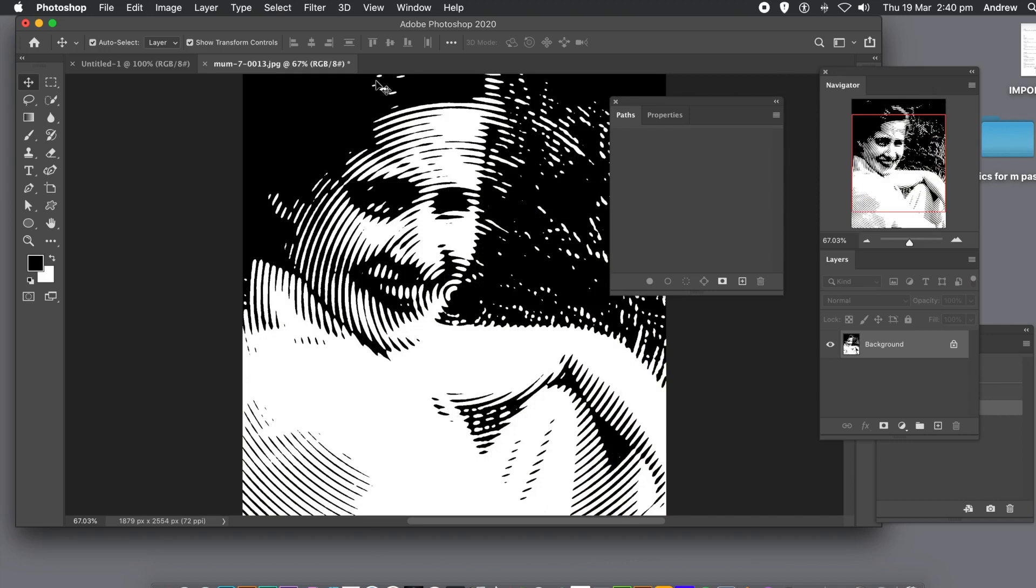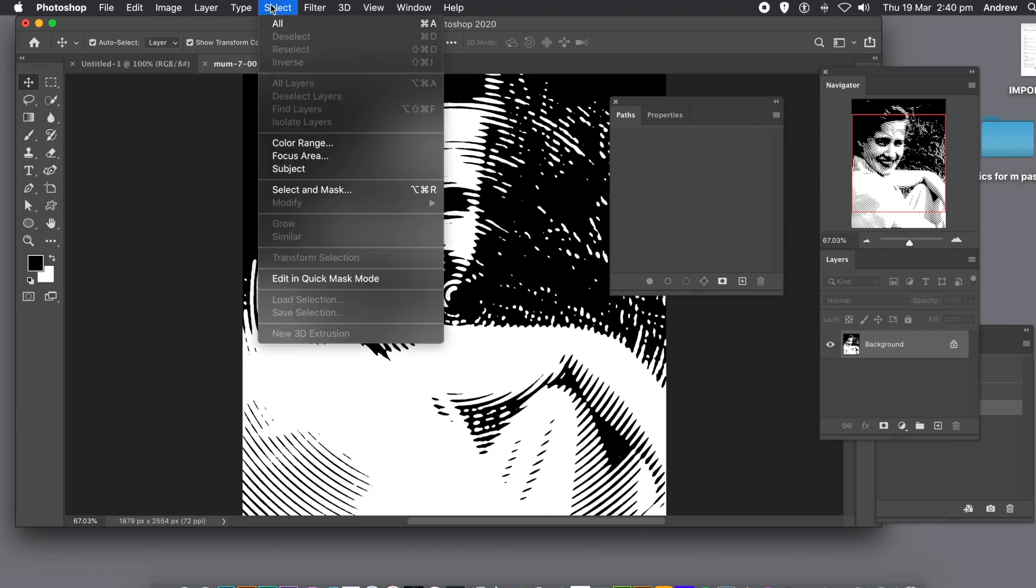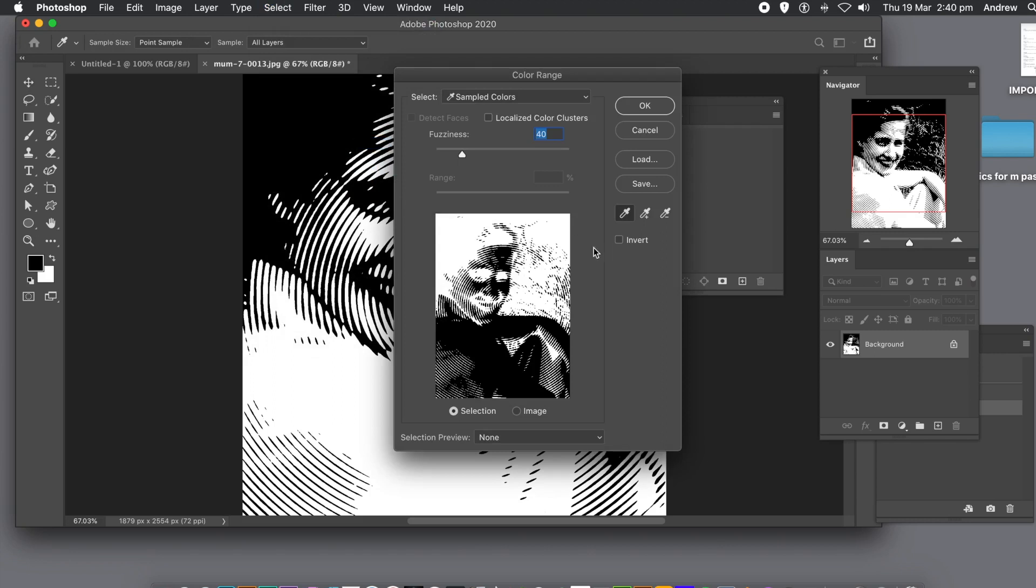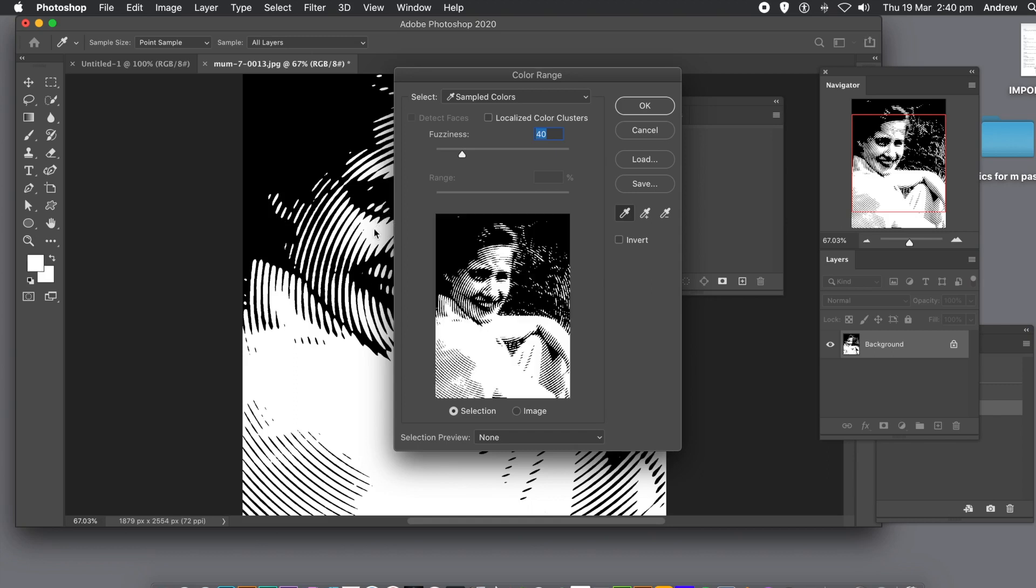With your black and white design, go to the select menu and color range. Give it default fuzziness and just select black or select white, and then click OK.